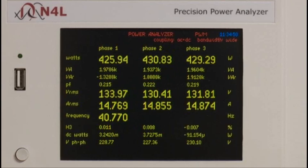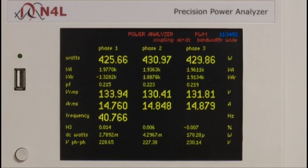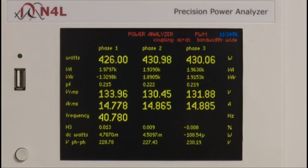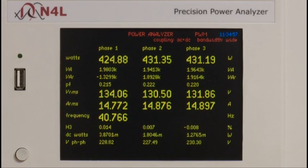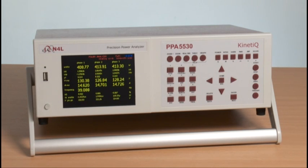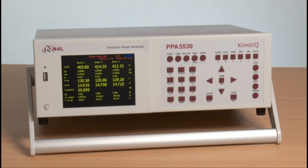Pressing the next key again takes us from the sum values to all three phases displayed simultaneously. Here we can see total power, volts, current and frequency, plus all of the main power parameters, including at the bottom of the display, phase to phase voltage from direct star to delta conversion.